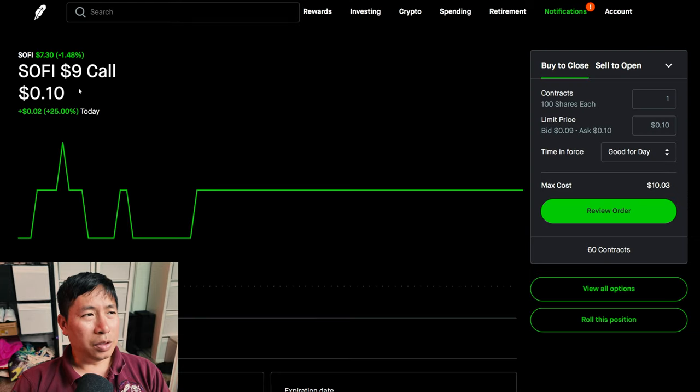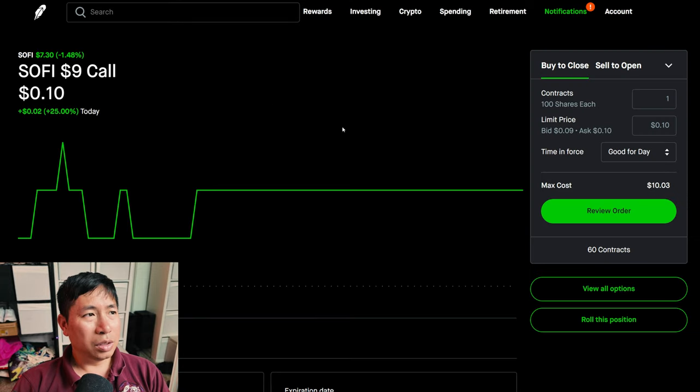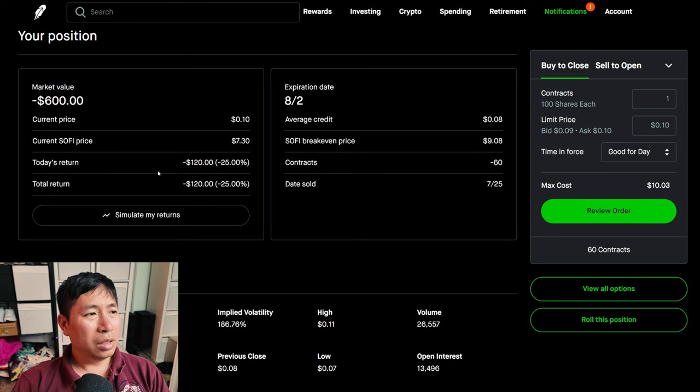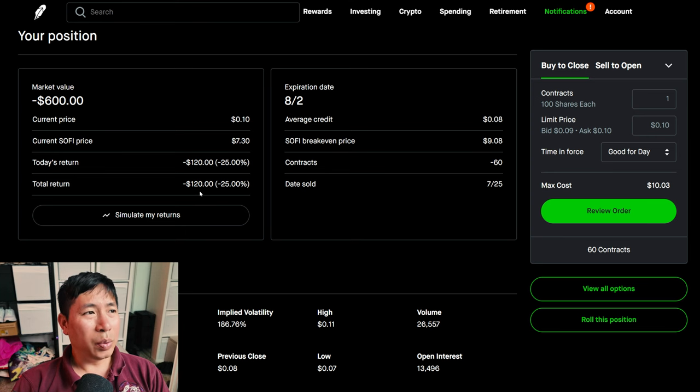I'm selling SoFi $9 covered calls. These expire August 2nd. My total return, I am down $120.